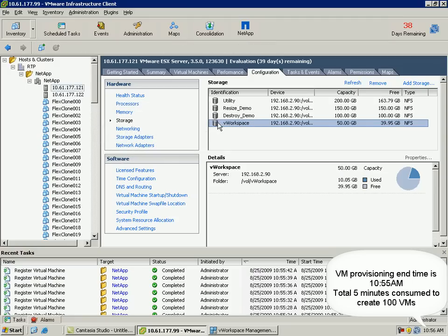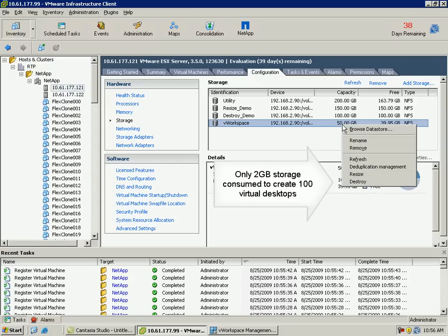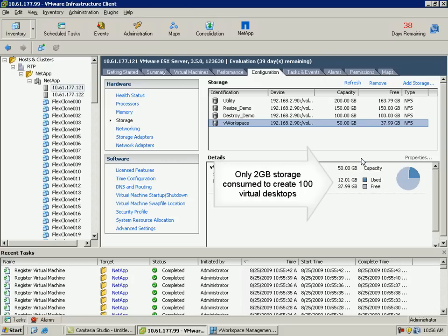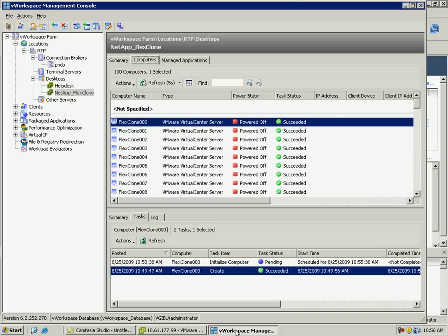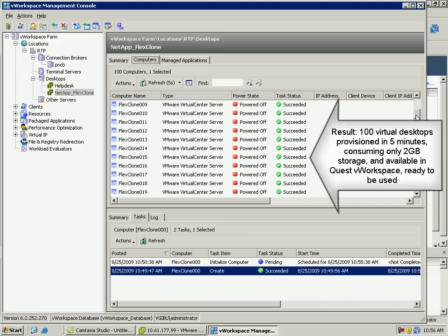Now let's check the storage consumed to create all the 100 virtual desktops. As we see, only 2 GB of storage has been consumed to provision all these 100 virtual desktops. Back in the Quest vWorkspace interface, all 100 virtual desktops have been successfully created and are ready to be used, consuming only 2 GB of storage and taking only 5 minutes to provision.